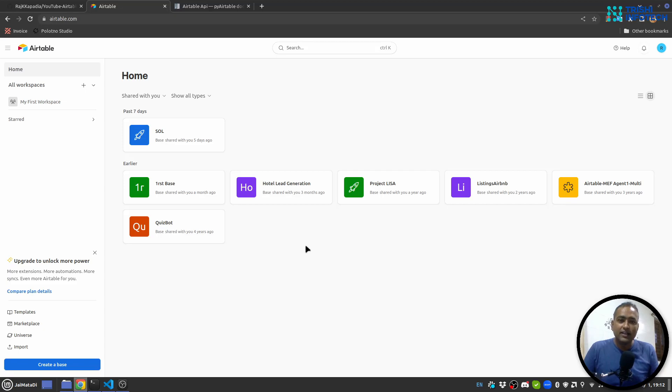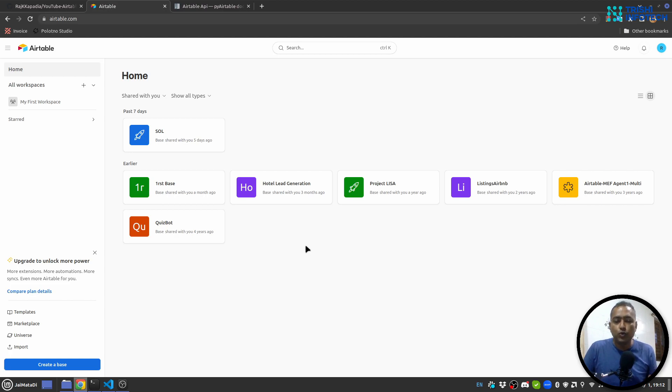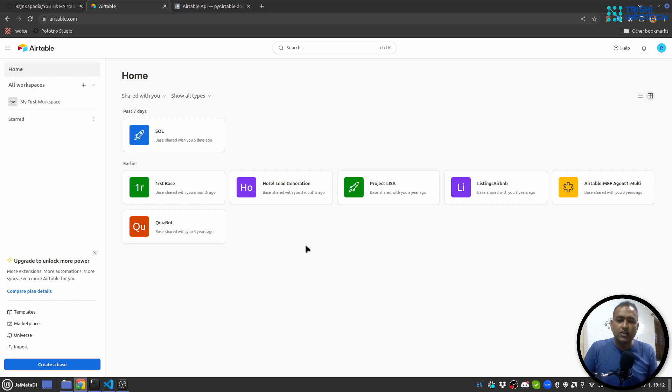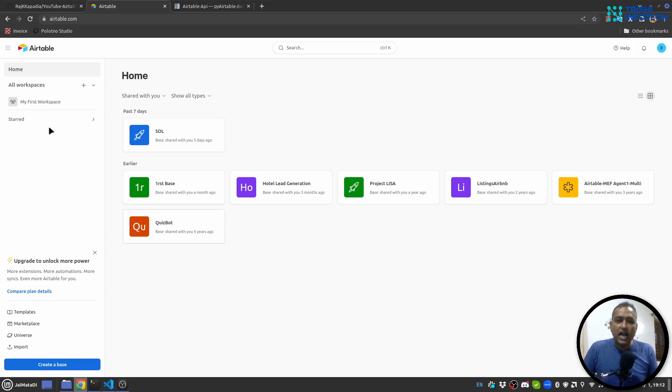Hello members, this is my first members only video and in this video I'm going to talk about Airtable, which is kind of similar to Google Sheets but it has more features than Google Sheets and it is easier to integrate in a project than Google Sheets. So let's get started.